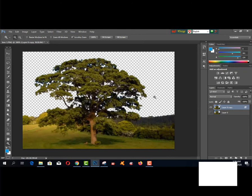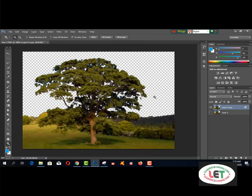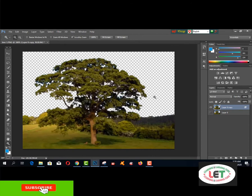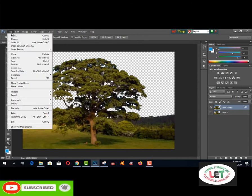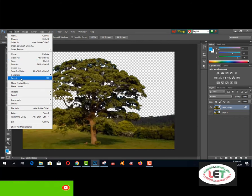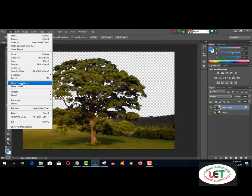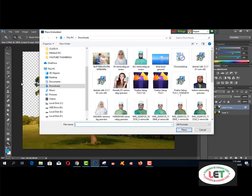Now I'd like to add another background to this tree. How will you do it? Go to the File menu and place embedded here.